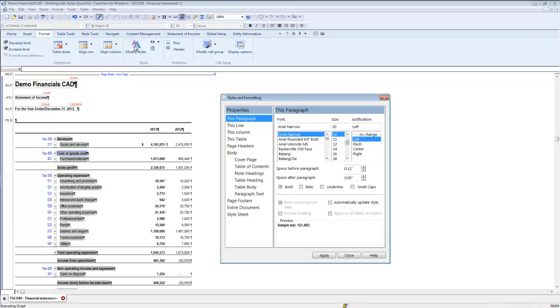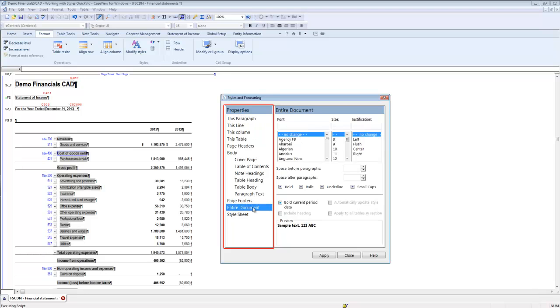The properties pane on the left enables you to specify the element or elements to be edited. There are numerous options to consider that include changes at the lowest level, this paragraph, to the highest level, entire document. For example, a global font change.